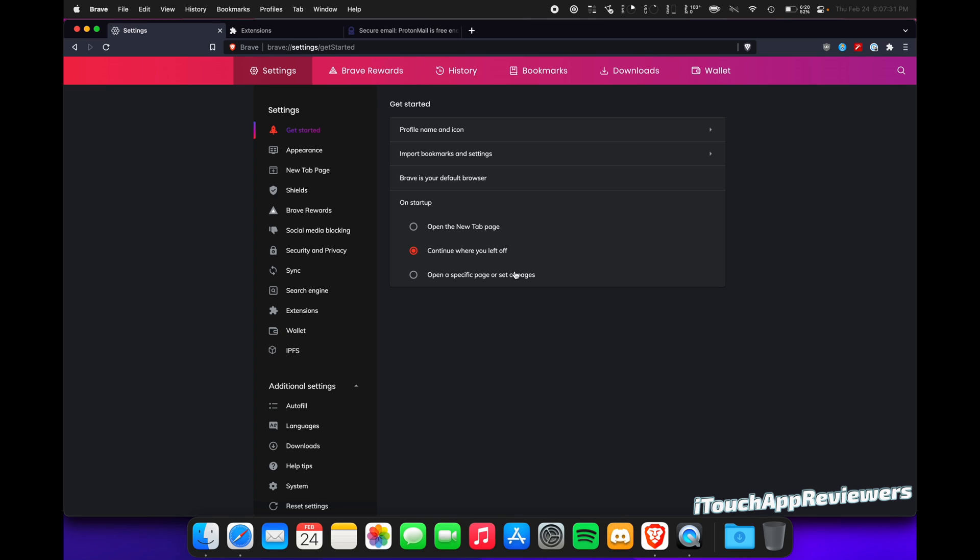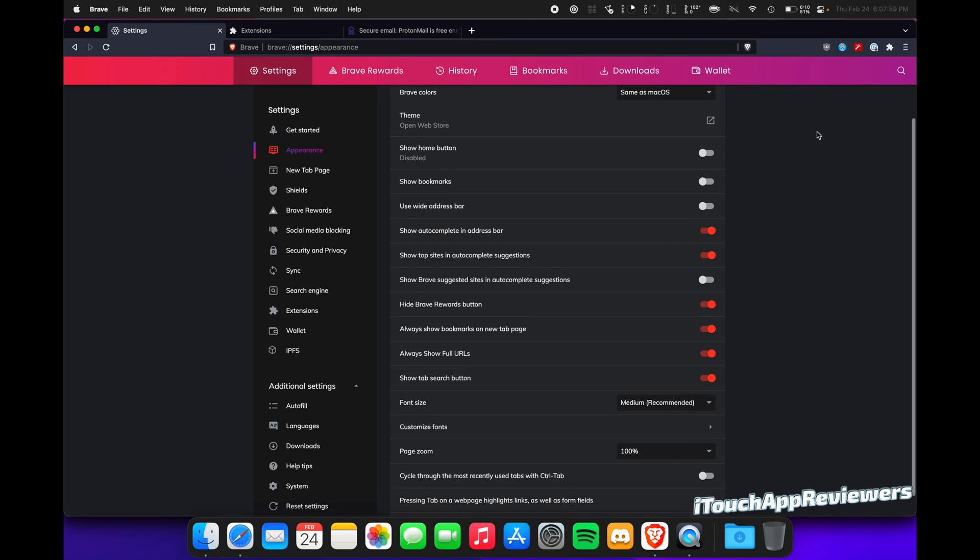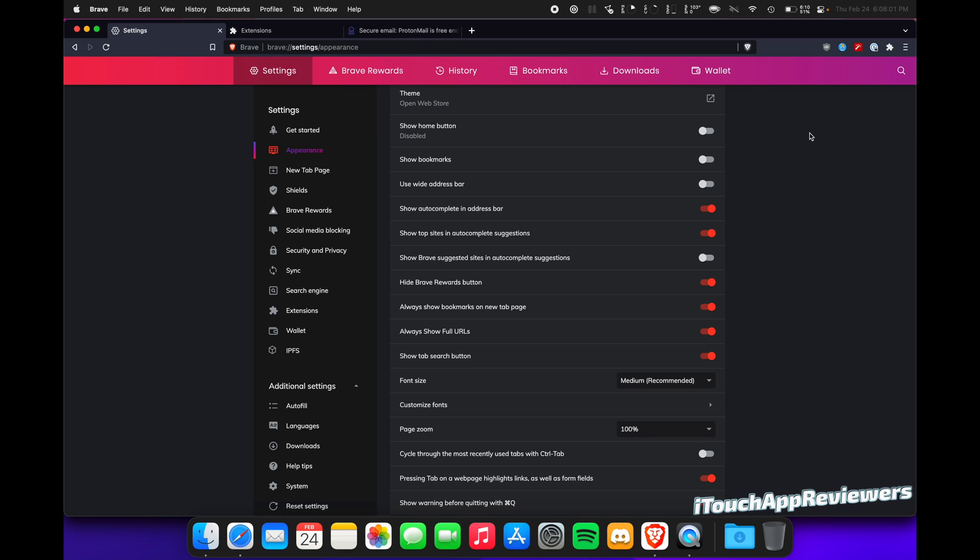Starting off here, I personally like to use Continue Where You Left Off. For my tabs, that's personal preference. Pick what you like. Next up is Appearance, and of course you can tweak this however you like. I have mine set up like so. You guys can see. I of course hide all the Brave Rewards stuff. I don't really use any of that.